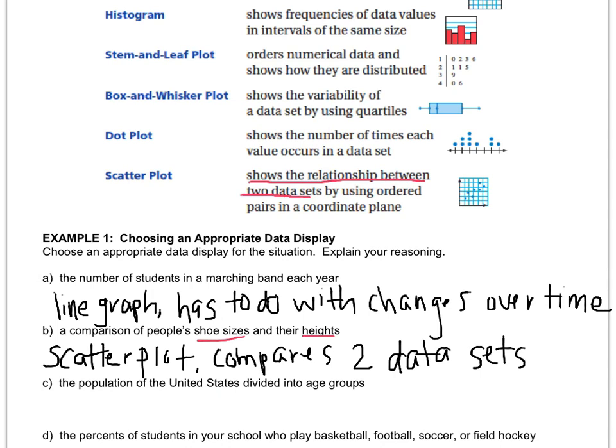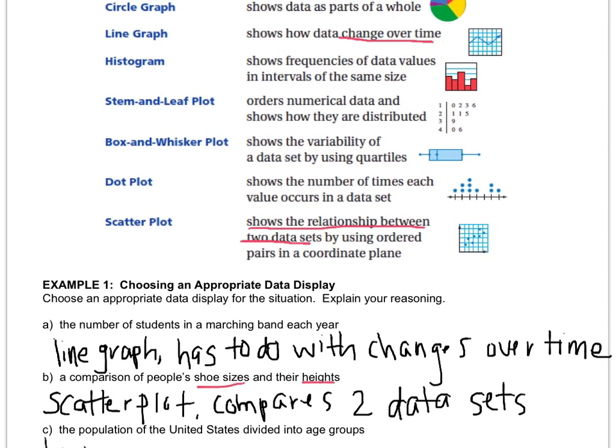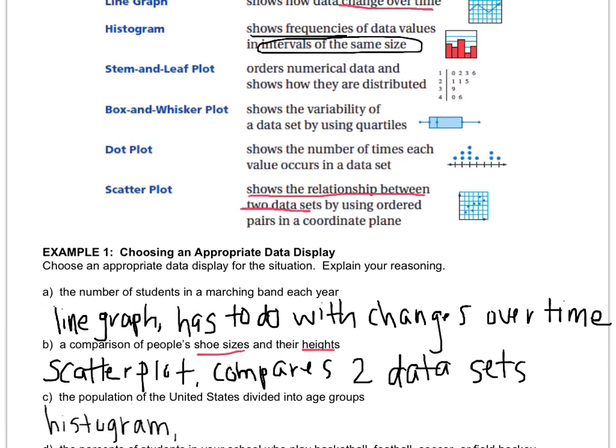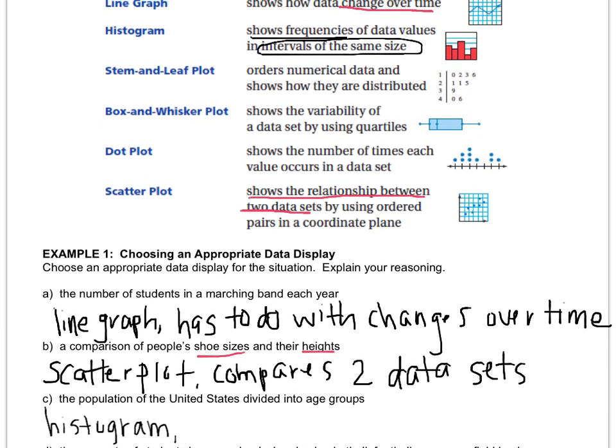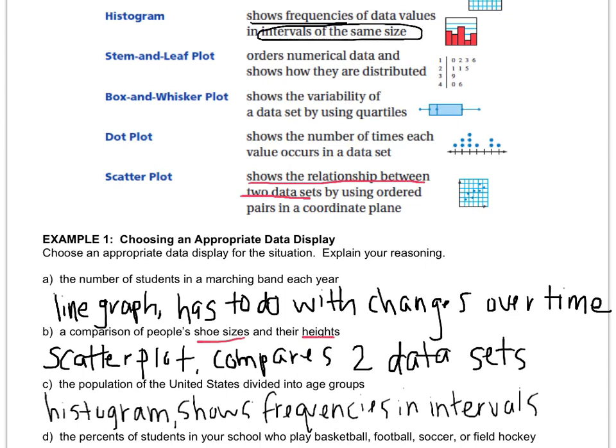Letter C is the population of the United States divided into age groups. Which graph do you think is going to be the best for that one? The best one for this would be a histogram. And the reason is that if you look up, it talks about how it shows frequencies of data values in intervals of the same size, and our example talks about things in groups. Groups are another way of saying intervals, and as long as you make the groups the same size, for example, it would be like people in the 20s, and people in the 30s, and people in the 40s. So my reasoning is that it shows frequencies in intervals, and the assumption is that those intervals are the same size. Otherwise, if the intervals are not the same size, then your graph is pretty much meaningless because it doesn't show a clear comparison of things.